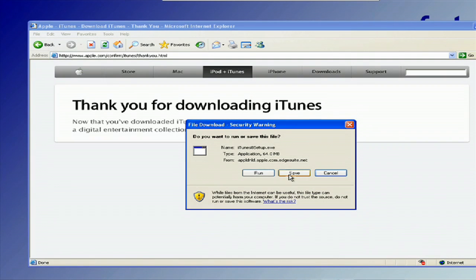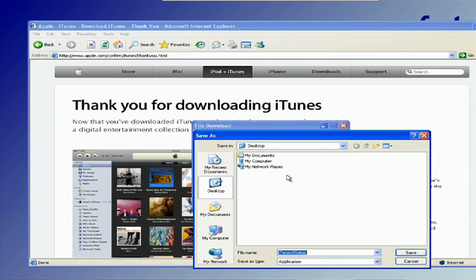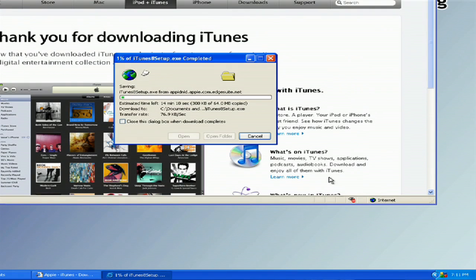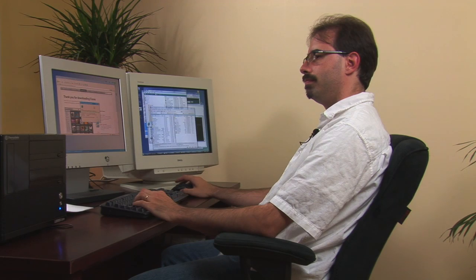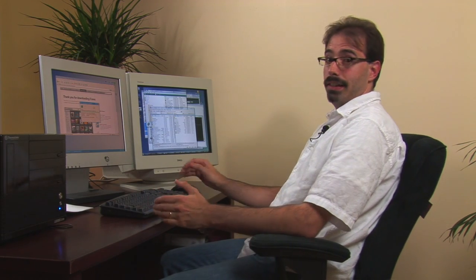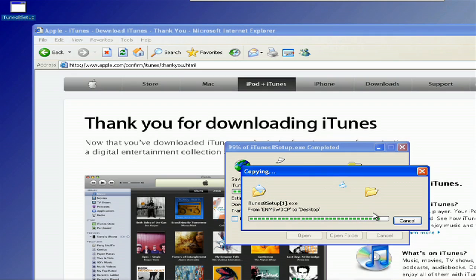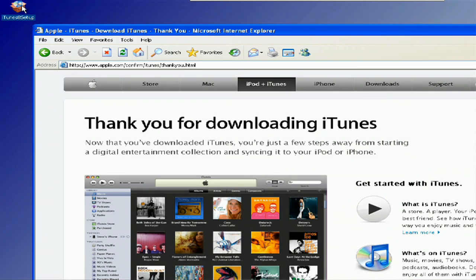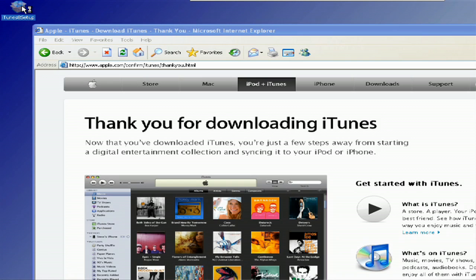The save dialog comes up. I'm just going to put it on the desktop — put it anywhere you want, doesn't really matter. It's just about finished downloading and copied over. Close this and fire up iTunes setup.